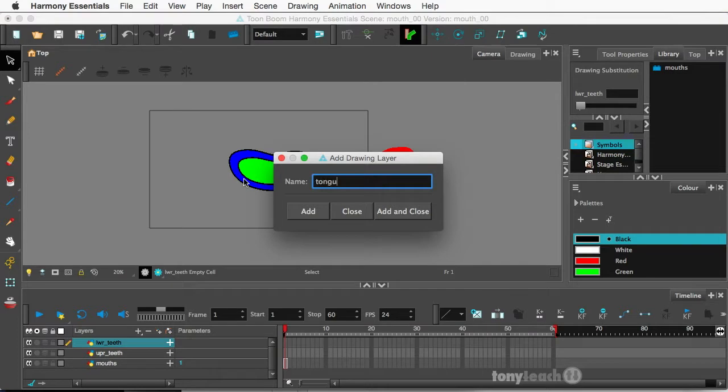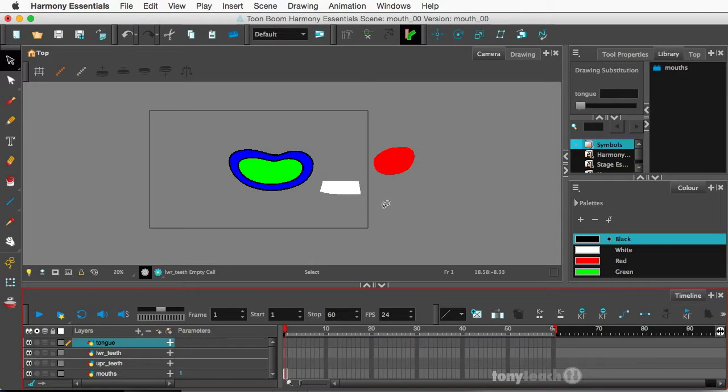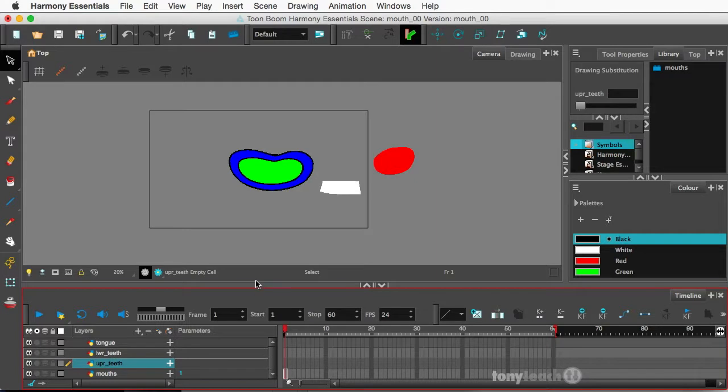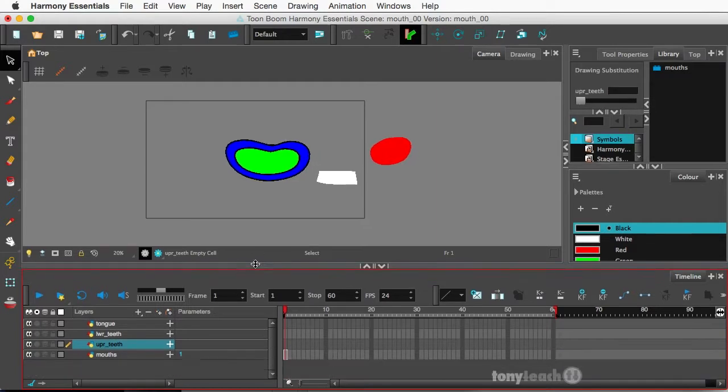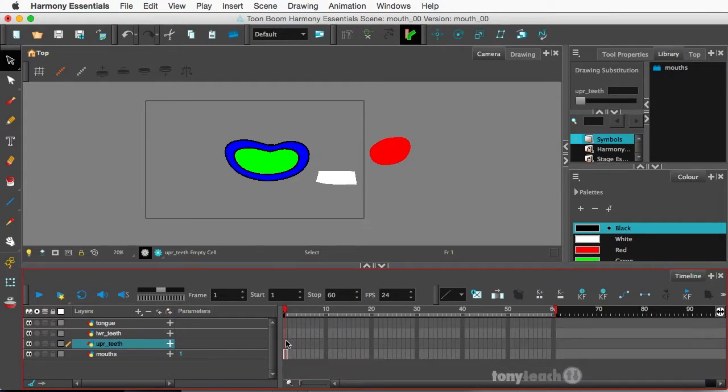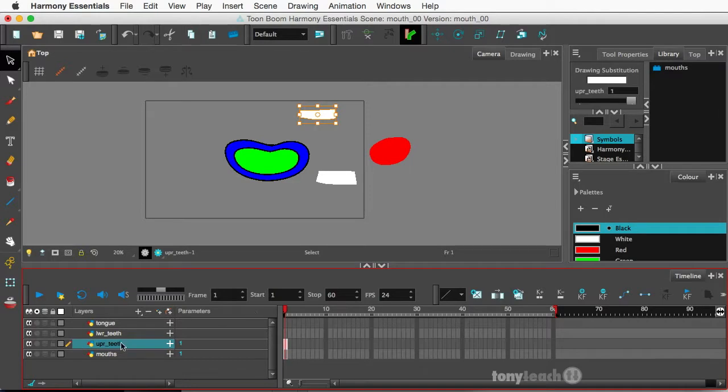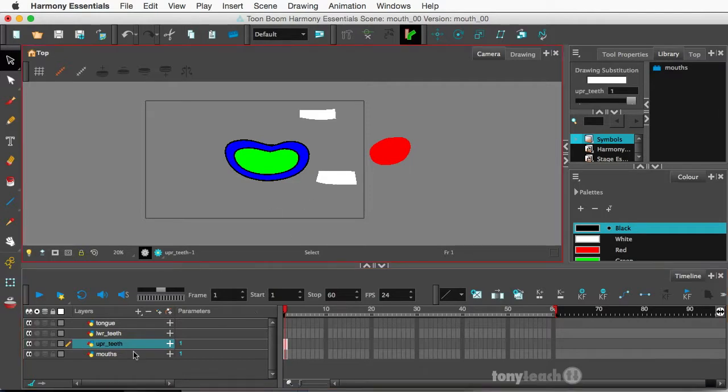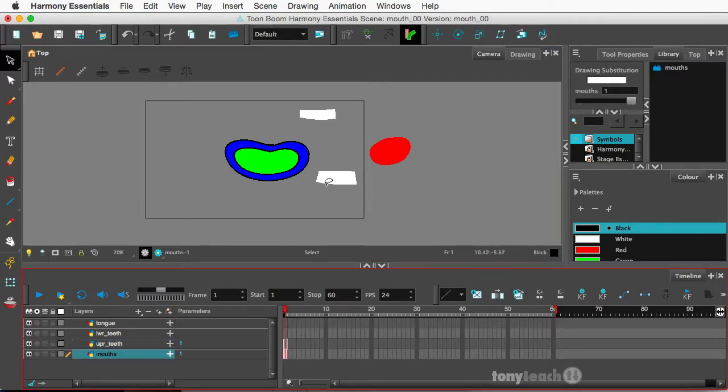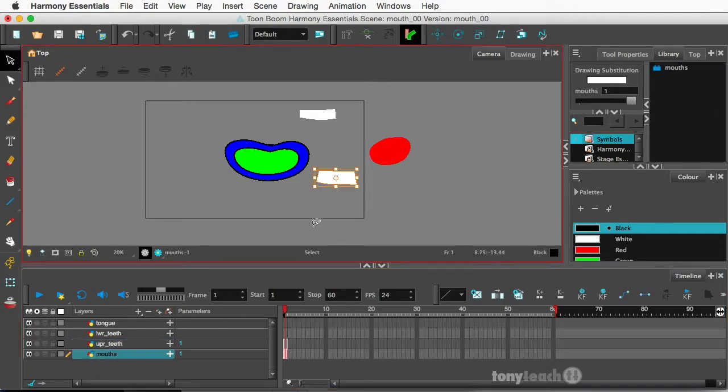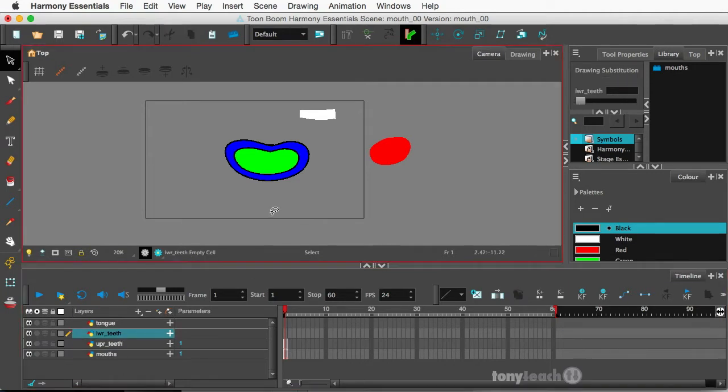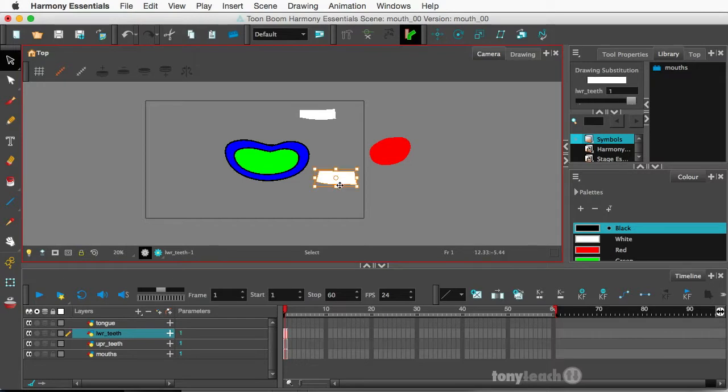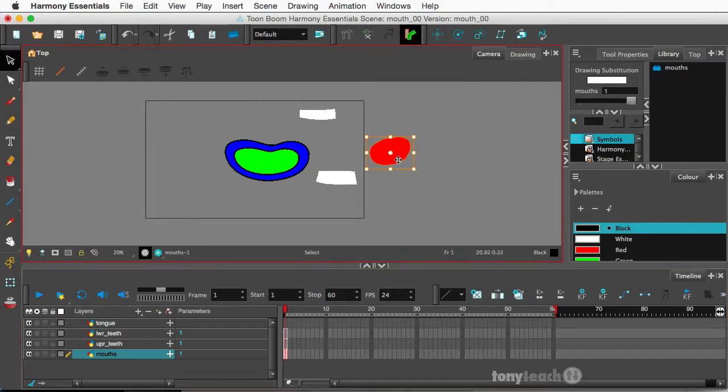Am I spelling that right, always looks weird. Alright so I'll say add and close. Now I've already copied or cut the upper teeth so I'll go to the upper teeth layer and I'll paste command V. And let's go back down to the beginning, grab the lower teeth, I'll command X cut that.